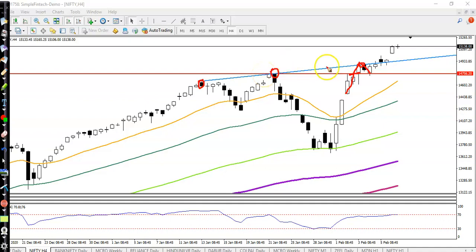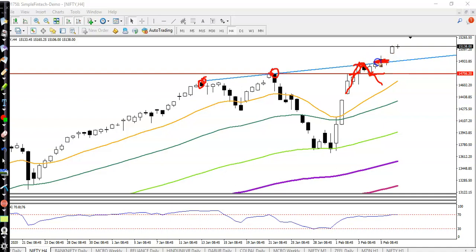Price finally hit this diagonal line drawn by connecting two swing points, forming a resistance. We were looking for a pullback in a small timeframe and exactly there was our first buy opportunity. The next buy opportunity was after breaking this resistance in a small timeframe.